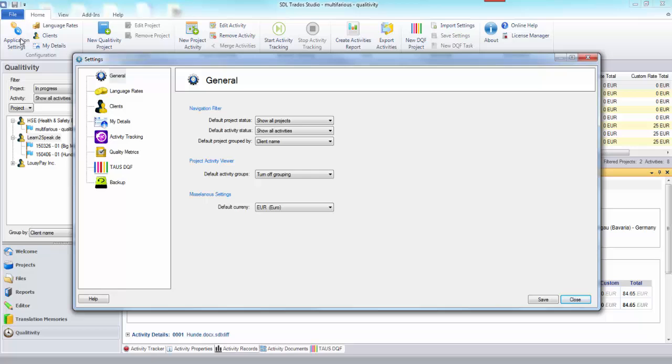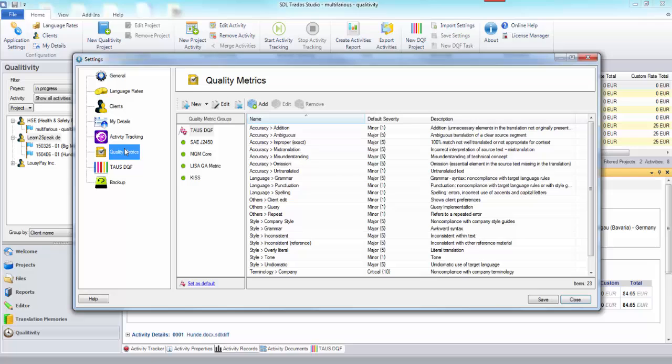If you click on the application settings up here and then come down to the quality metrics node, you'll see that you have four quality metric groups that come pre-installed.